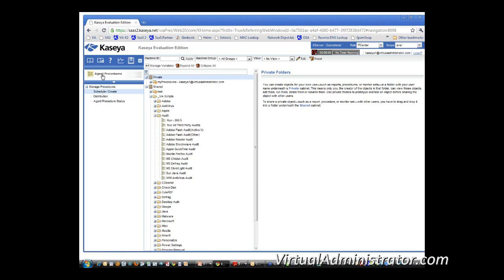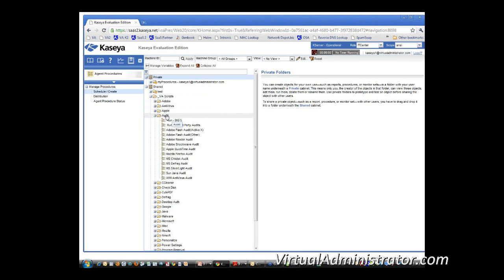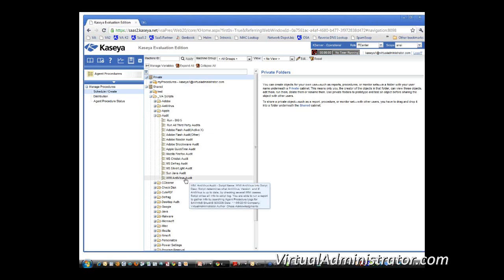So you're going to go to the agent procedures and you're going to go to schedule and create. And you're basically going to go and look at the VA scripts. And you're going to see or you should see all these different scripts.